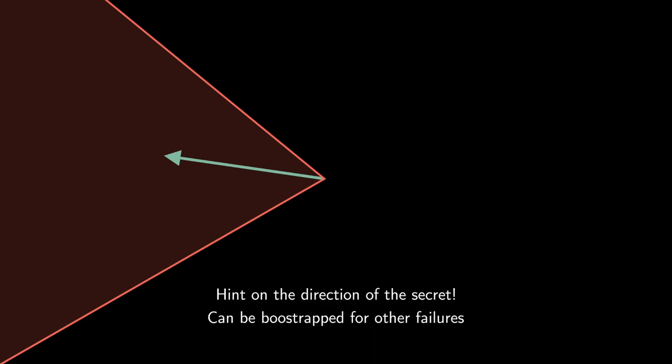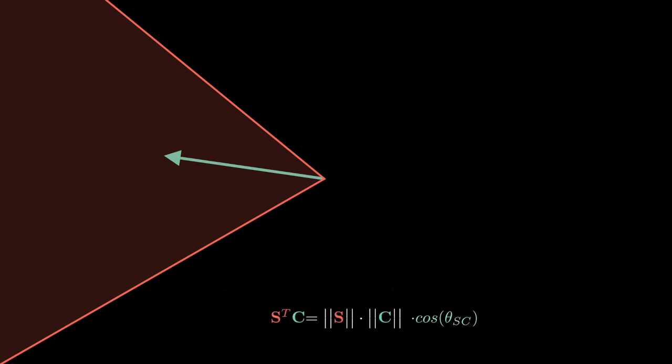Indeed, when we were looking for the first failure, we had no information about the cosine of the angle between s and c because we did not know s. But now, we have a hint on its direction, and this can be leveraged for refining the search for failures.